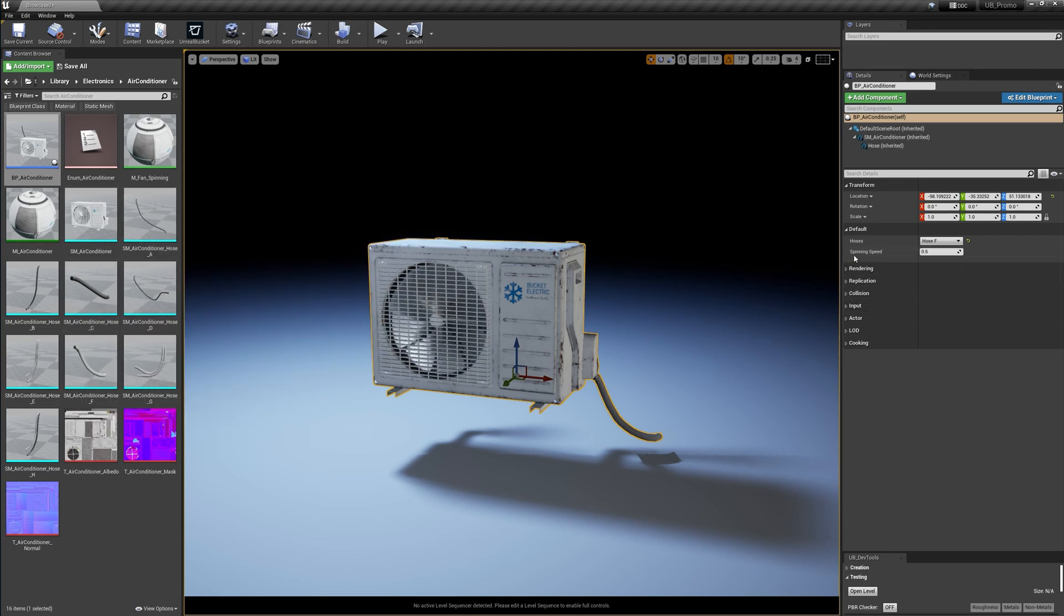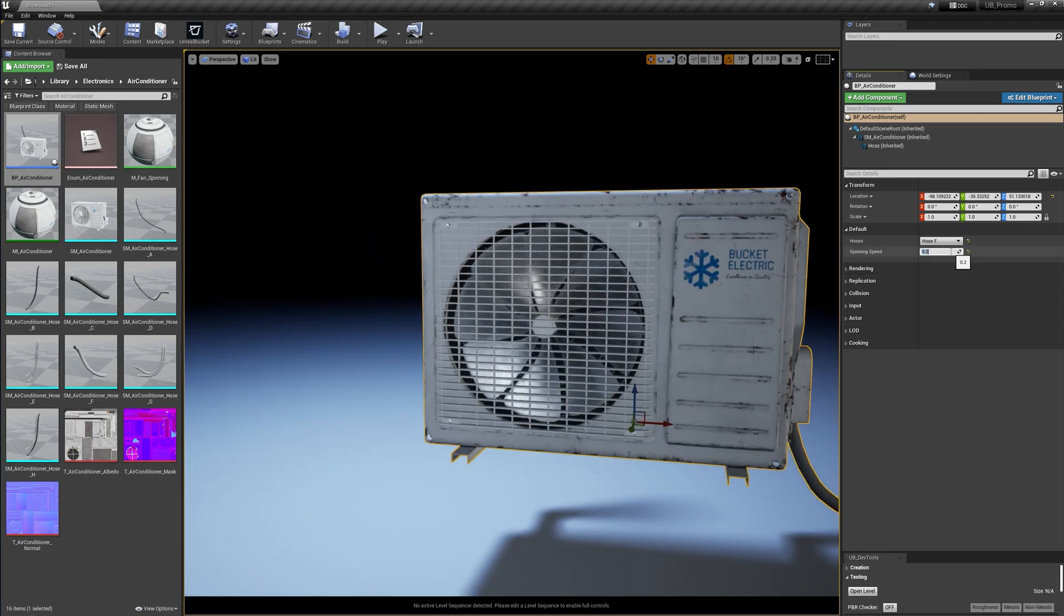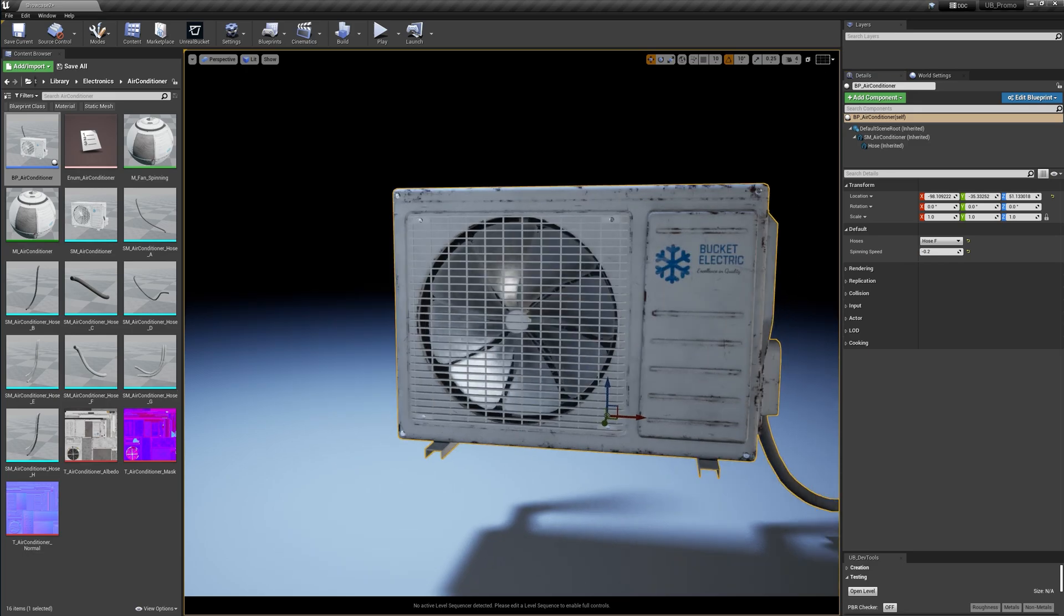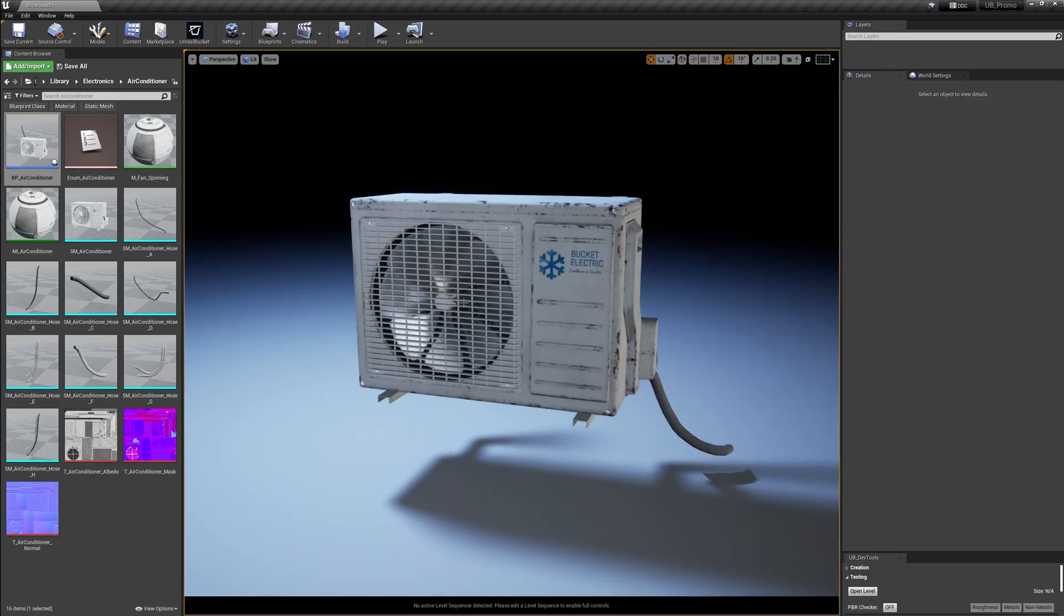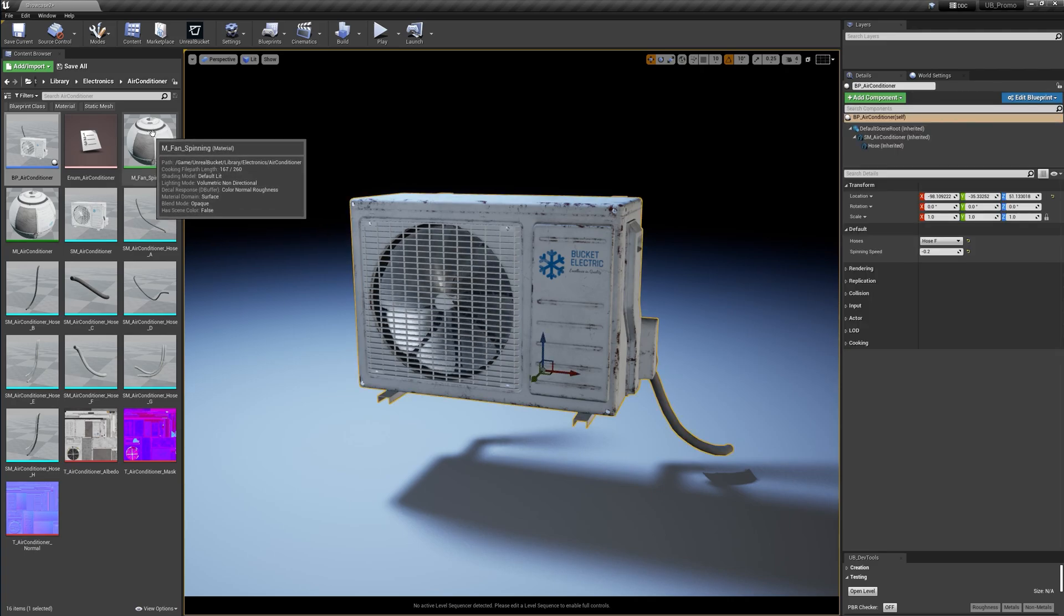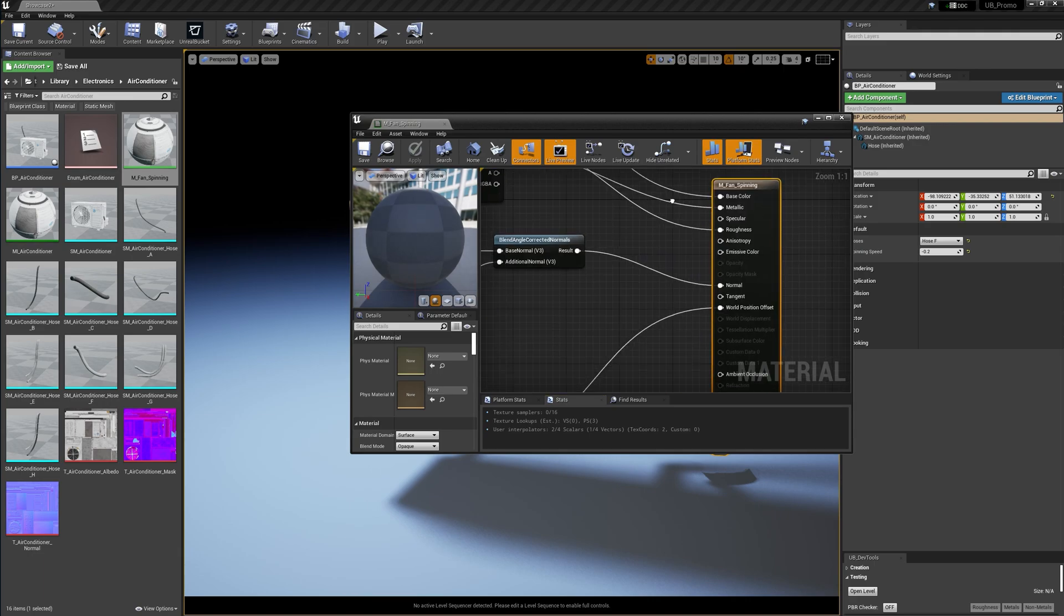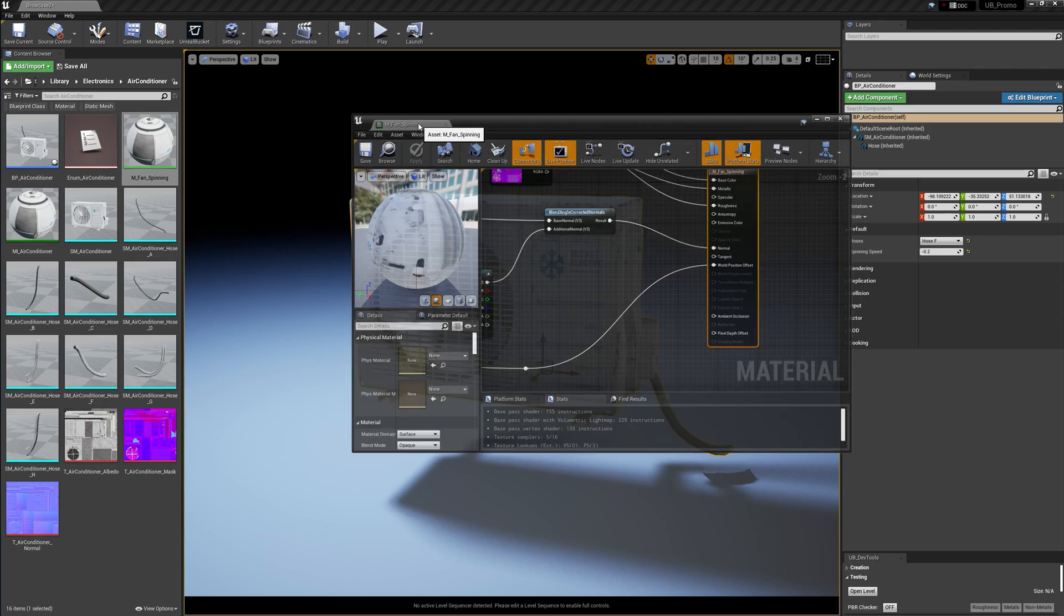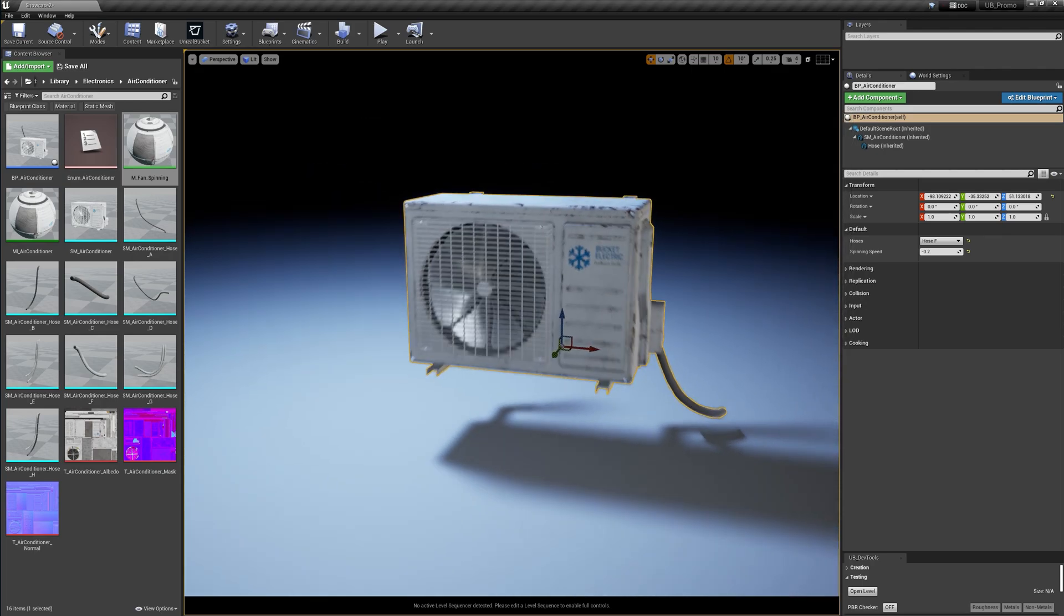And we've got a spinning speed parameter. Let me try different values and let's see what happens. We can also use negative numbers to make the fan spinning in the other direction. What's cool about this animation is that it uses the material. So let me open the fan spinning material. You can see it uses world position offset. So it's not another mesh component that rotates in every frame. So that's always good.